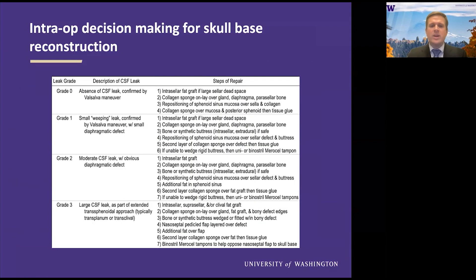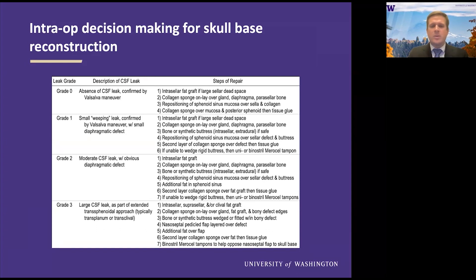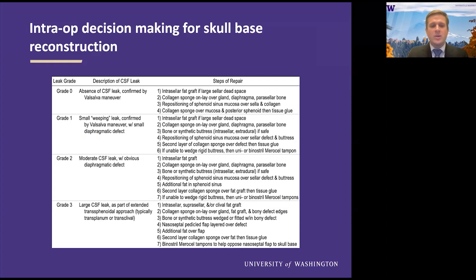So when you think about that, you need a strategy of increasing aggressive nature of repair. For a grade zero — absence of CSF leak — personally, and I learned this from my residency and fellowship, I'll obliterate the sella with gel foam and then just do a simple Surgicel repair. I do not place bone as a buttress over the face of the sella. However, with increasing grades of leak, you can increase how aggressive you are with your repair — using fat or fascia grafts.